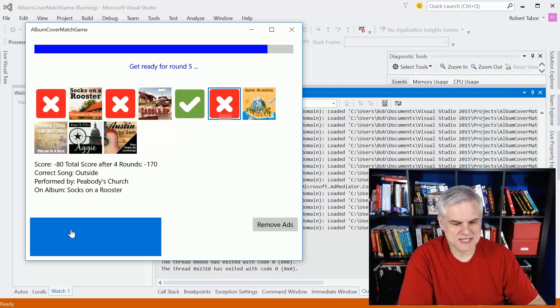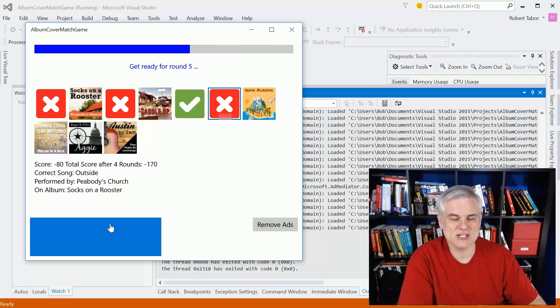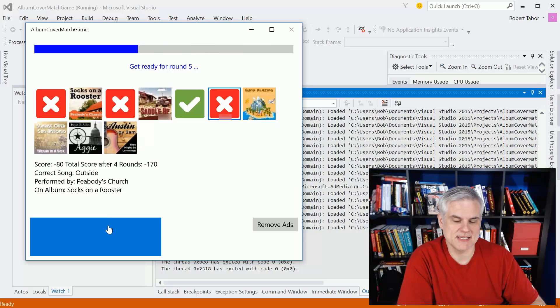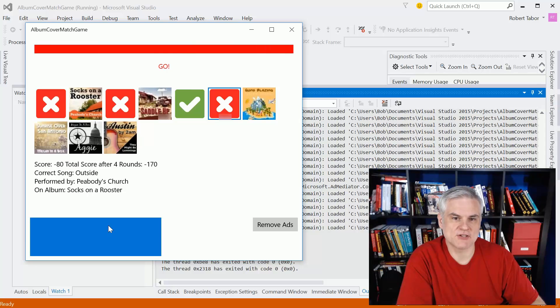But you can also see here that there's a little blue area down here. This actually represents an advertisement from a Microsoft advertisement network.